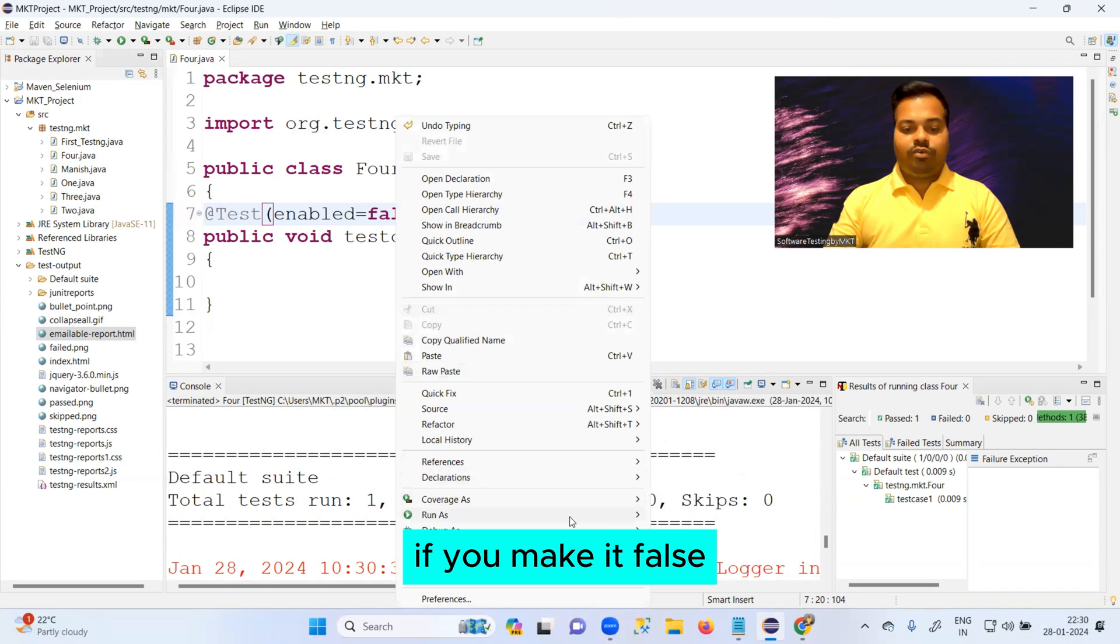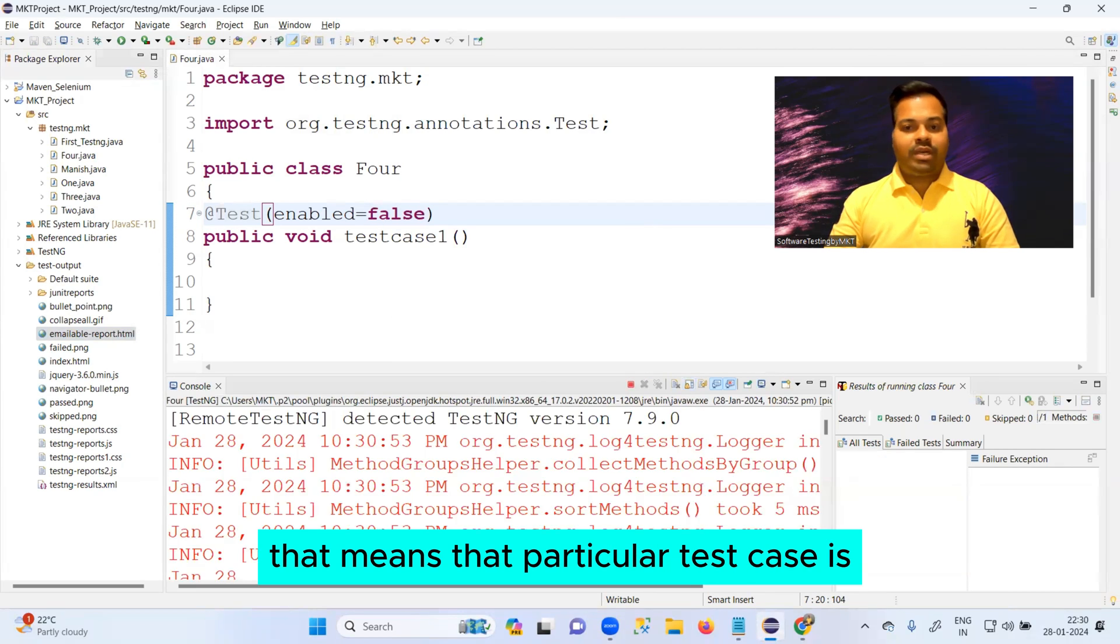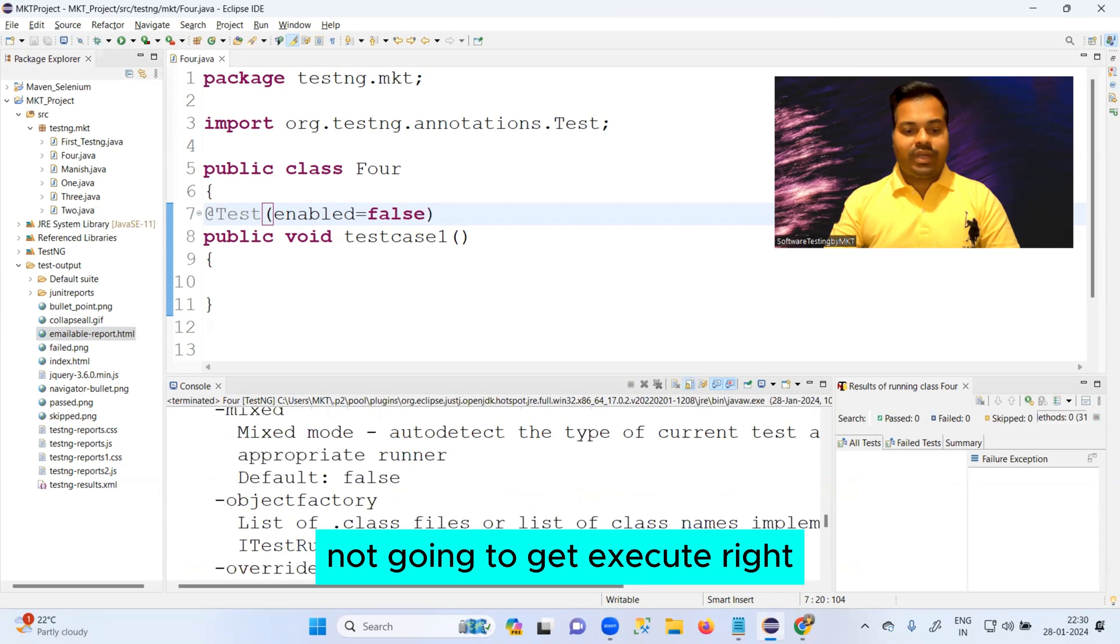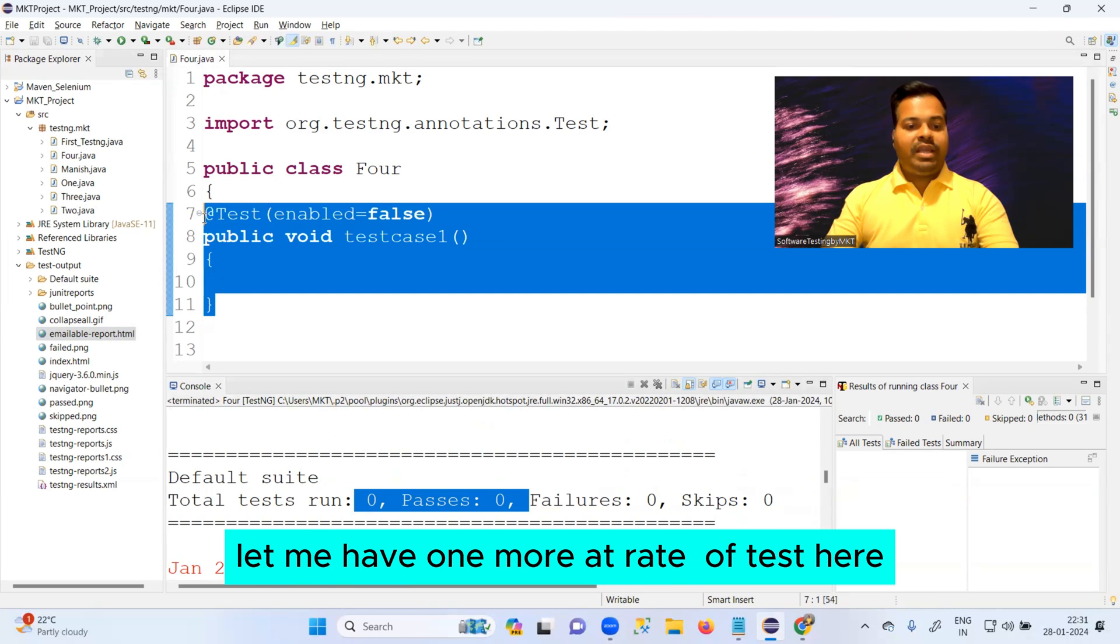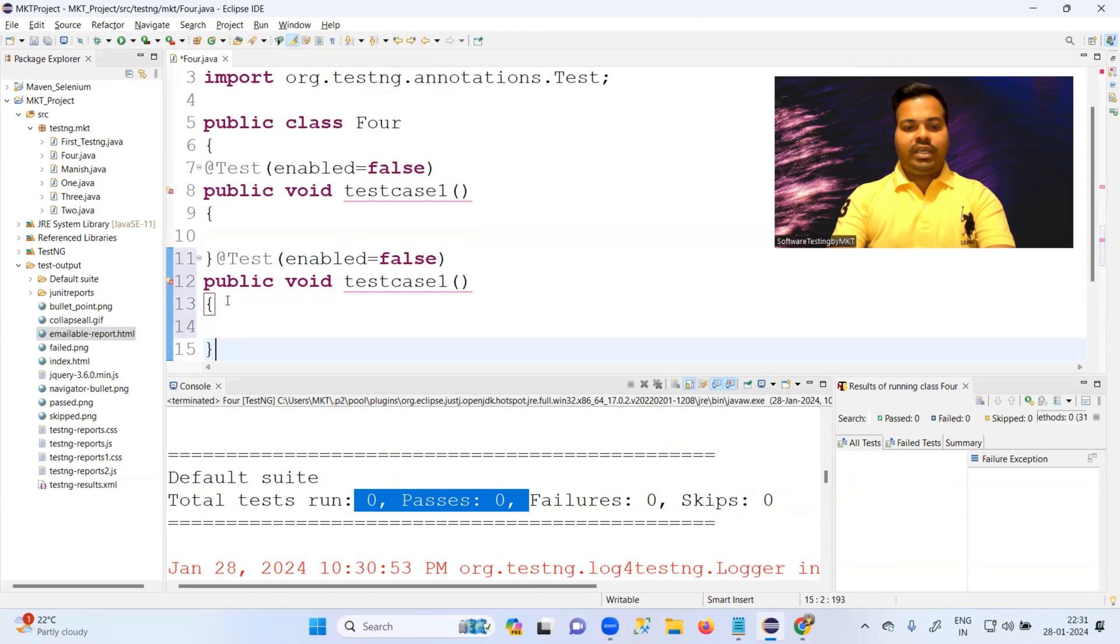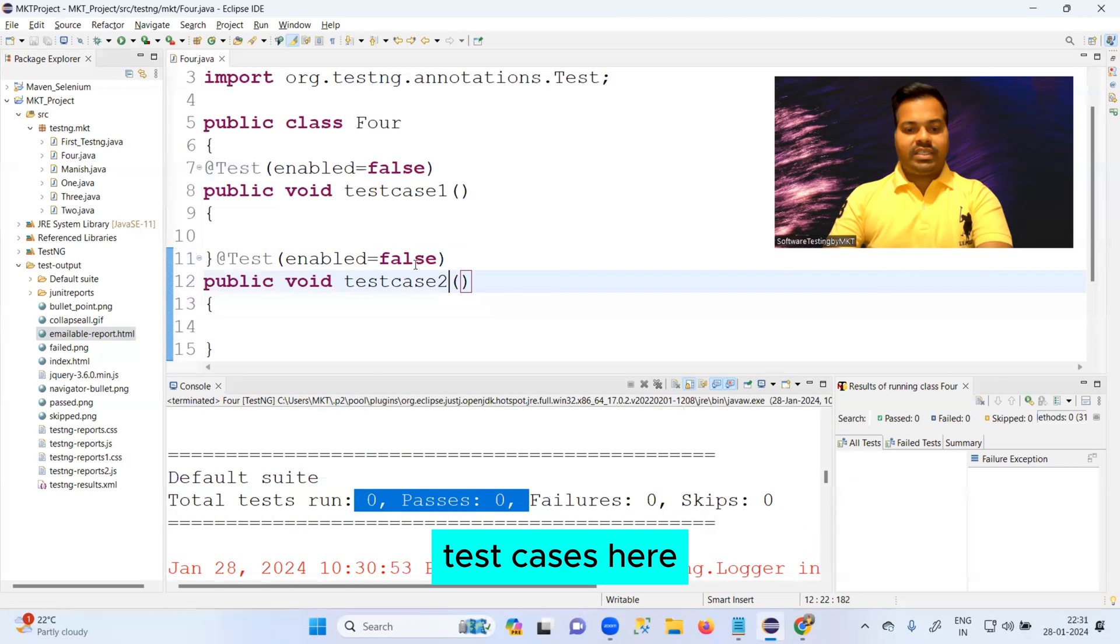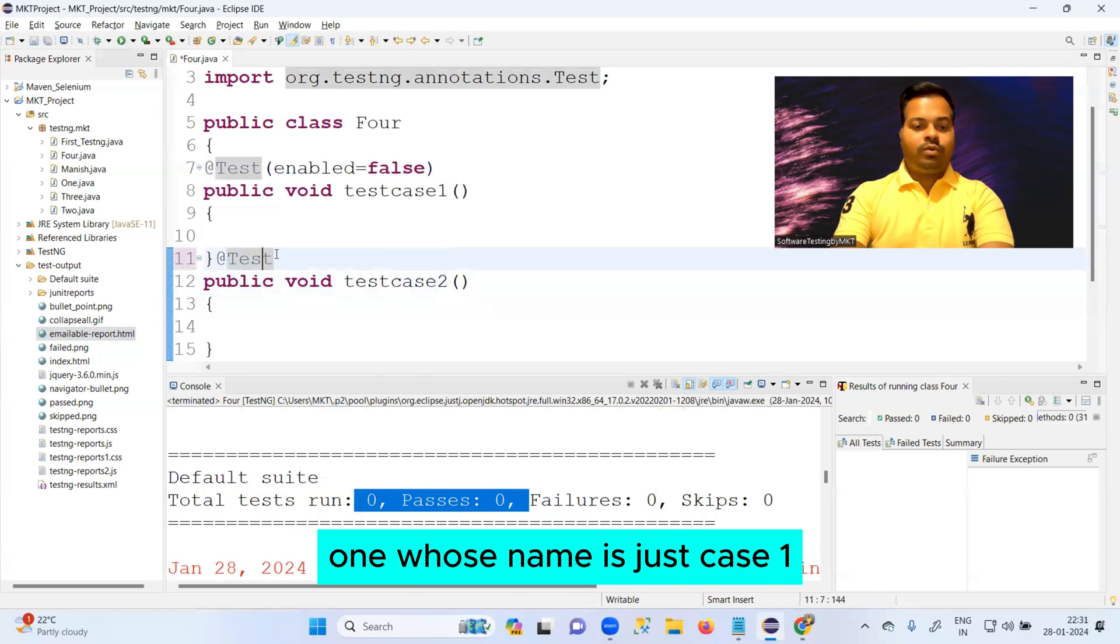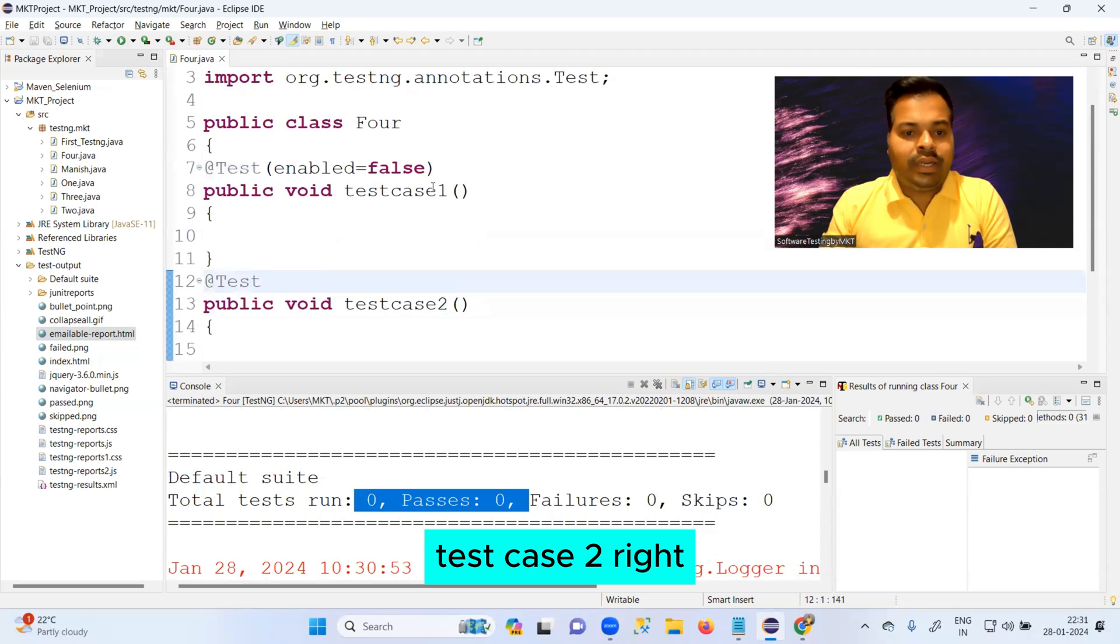In case you want to disable it, just make it false. If you make it false, that means that particular test case is not going to get executed. Let me have one more @Test here. Now you can see I have total of two test cases here - one whose name is testcase1 and one with name testcase2.